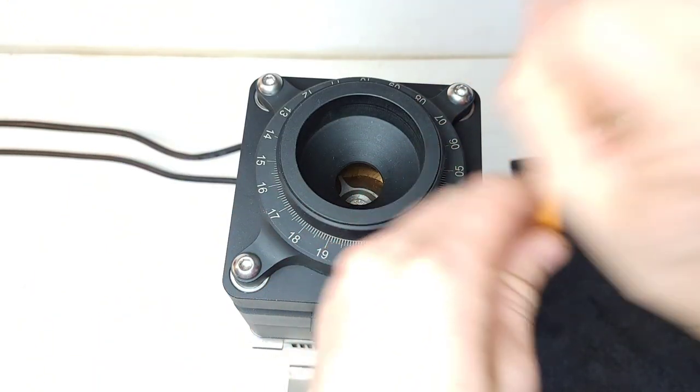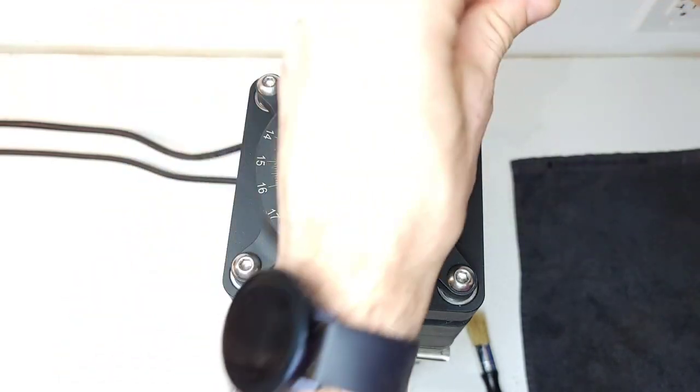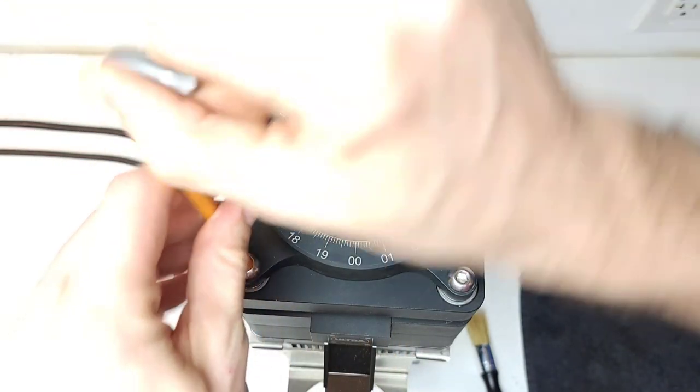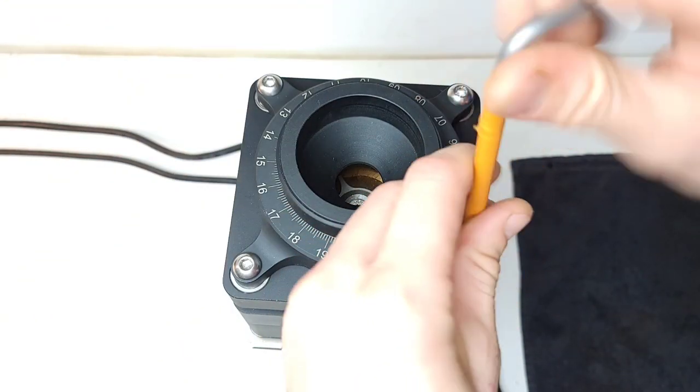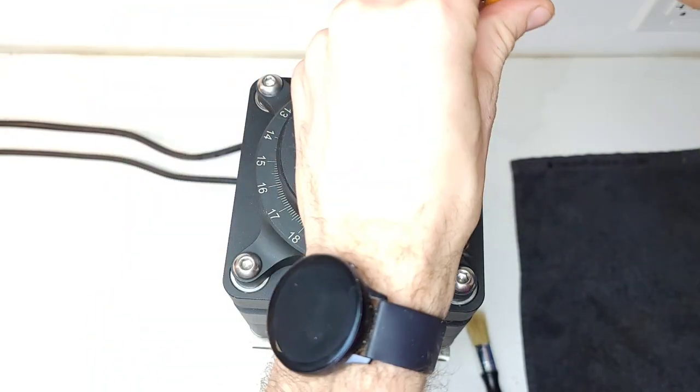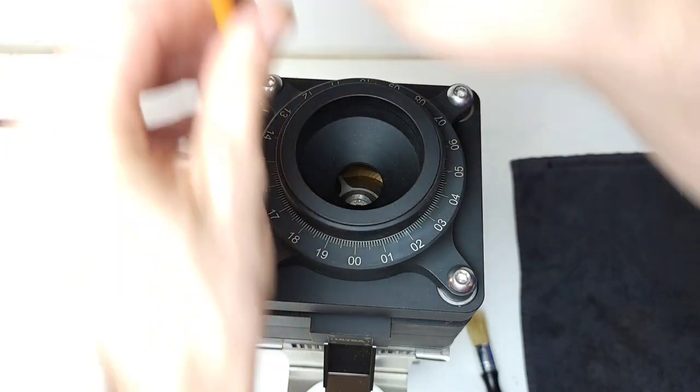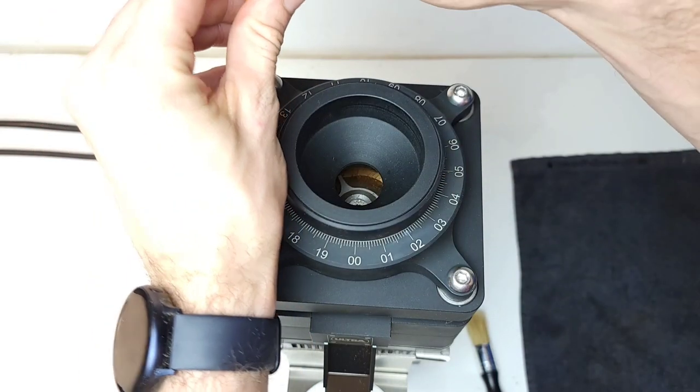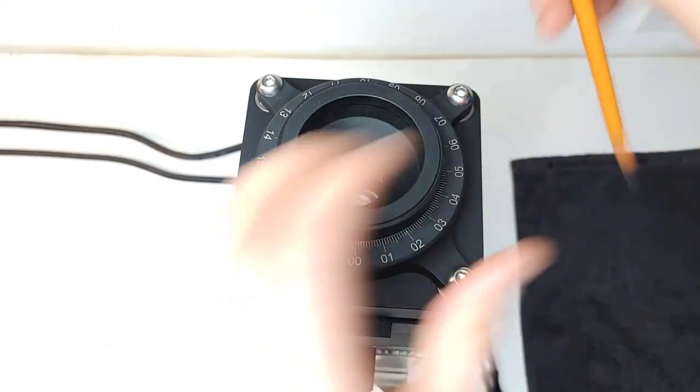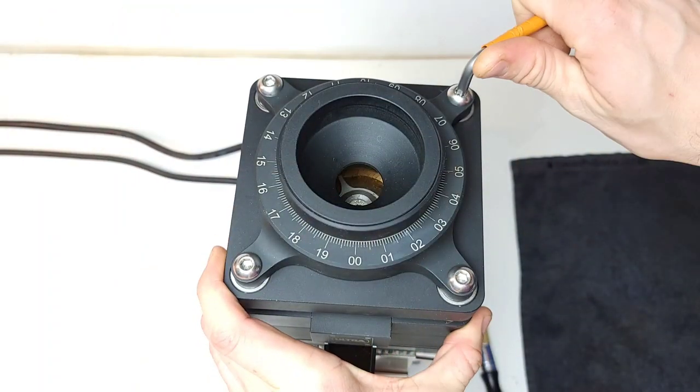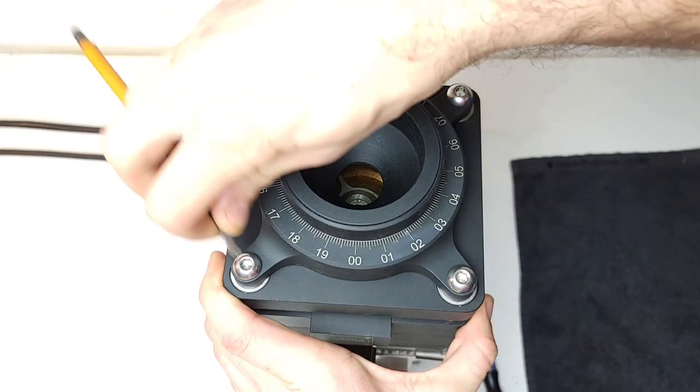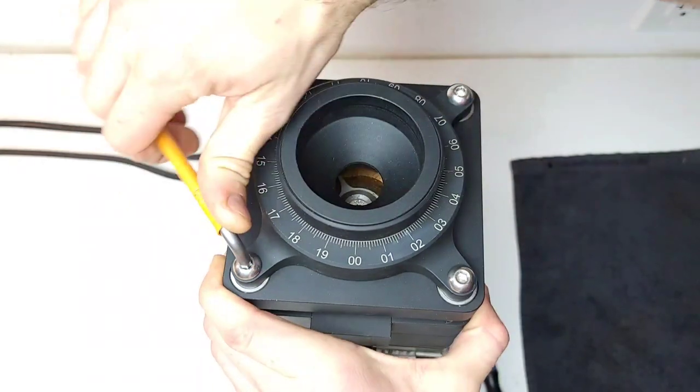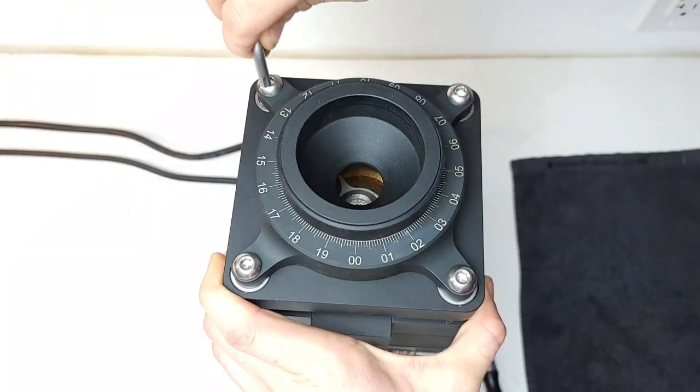Again, just do one at a time. I'm doing approximately half turns on each of these. When it is engaged, you'll feel it. I can't turn any of these anymore. Then I'm going to give it a good snug tighten. Just continue to do opposite corners.